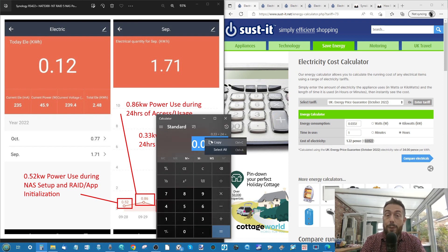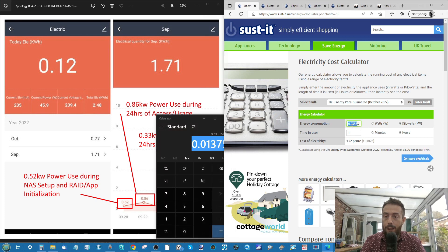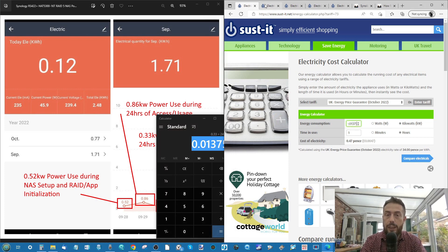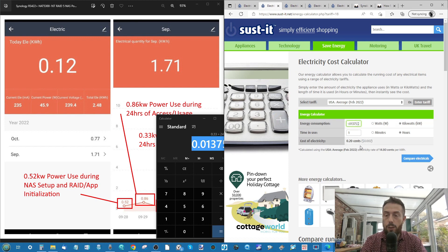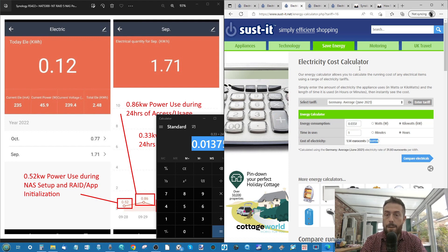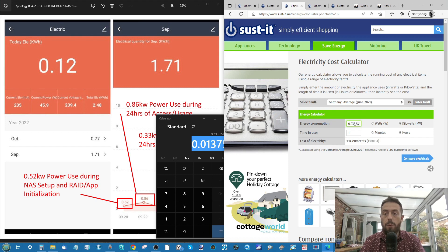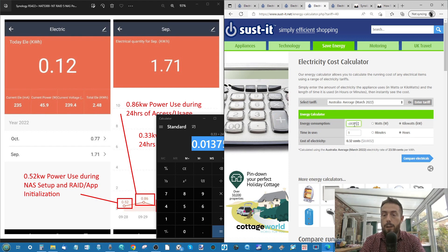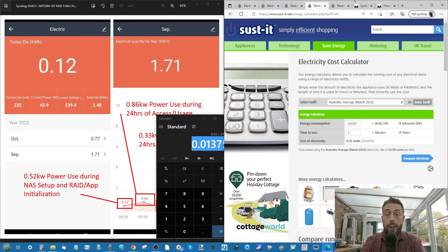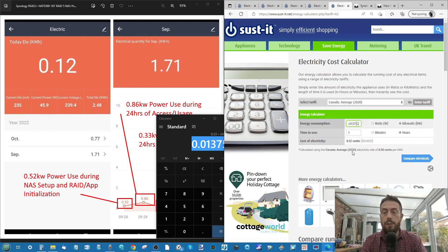And then from there, once again, we're just going to emulate everything we just did and work out what it would cost for this if it's going to be running idle non-stop for us. Going through each of the regions. And I do recommend you check this website out for yourself. We'll finish up on you Canadians.